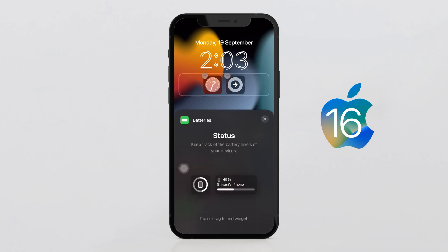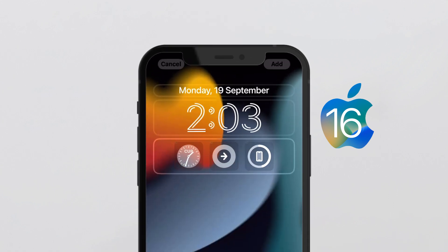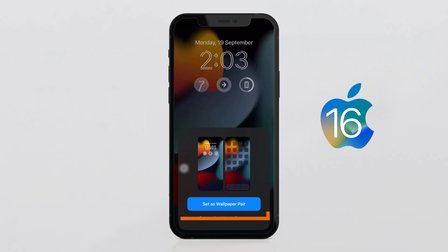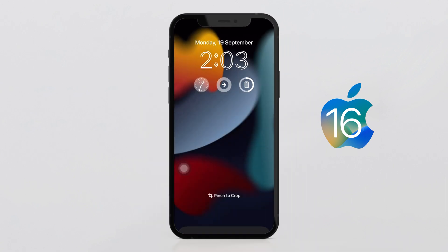Once you are done, tap on Add at the top right corner and tap Set as Wallpaper Pair. And that's it.